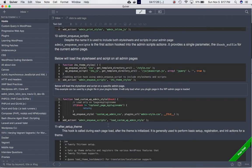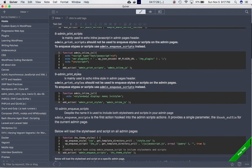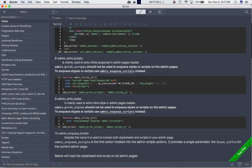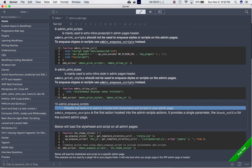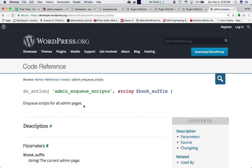Remember we covered in previous videos that admin_print_styles and admin_print_scripts are used for echoing inline styles and inline JavaScript respectively. They are not used to include stylesheet files or JavaScript files — only inline content. So for including actual stylesheet and JavaScript files, we use admin_enqueue_scripts.